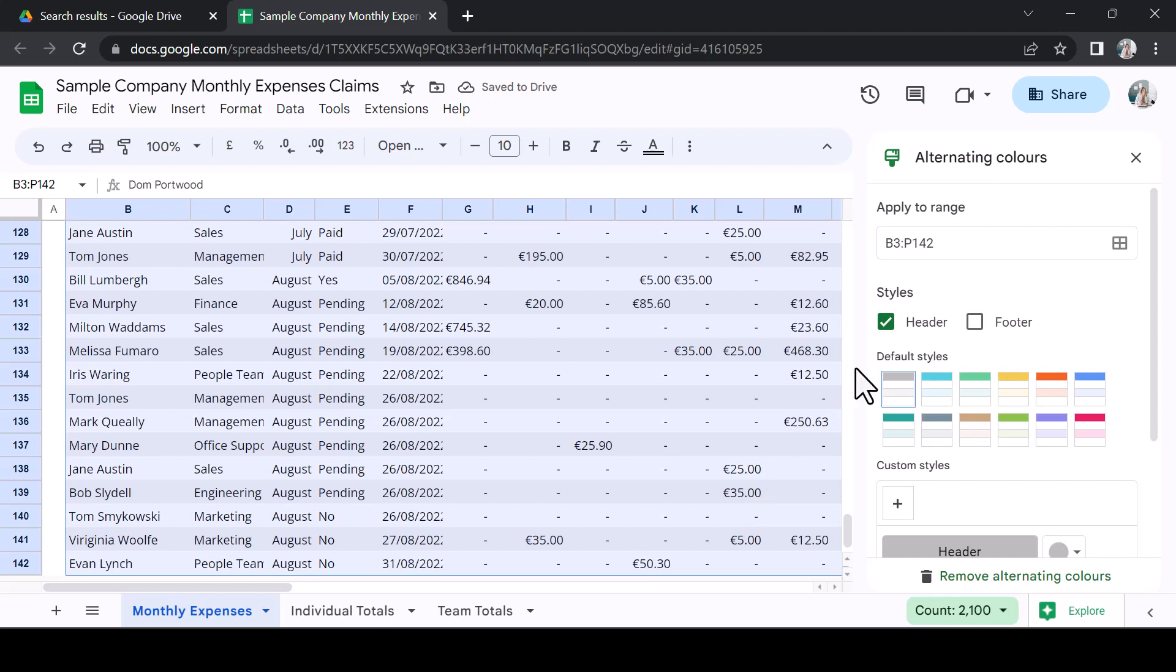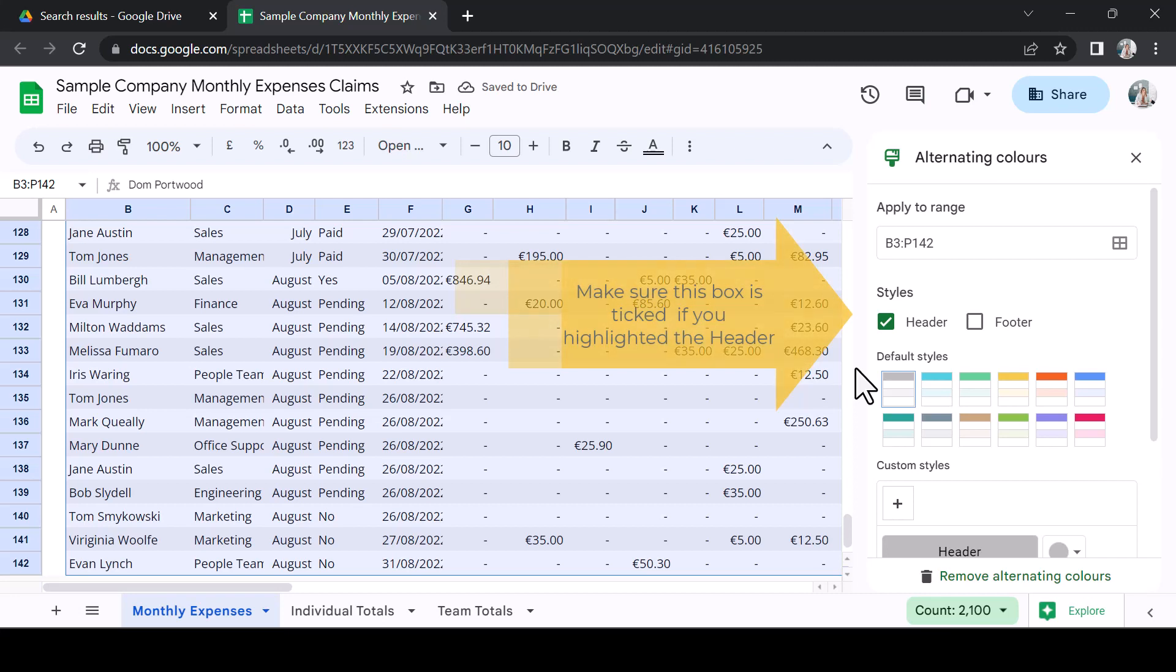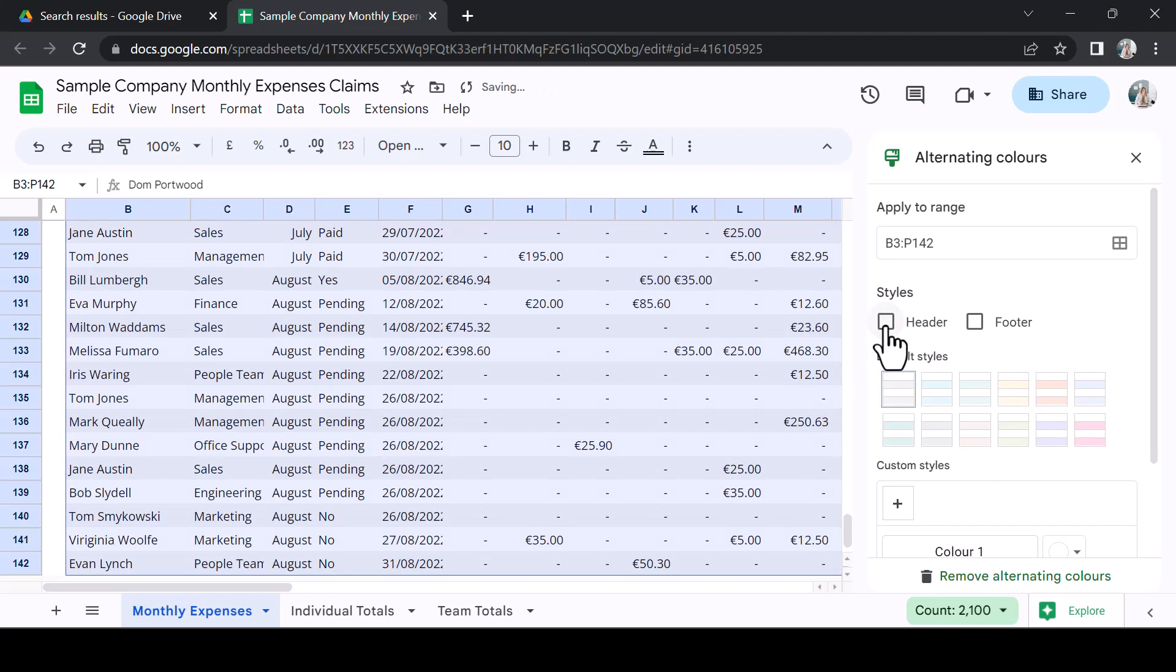If you have included the header line of your data, ensure that Header is ticked. But, if like me, you selected only the data, untick Header. This will colour only the rows.